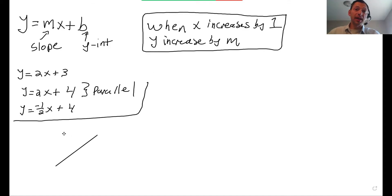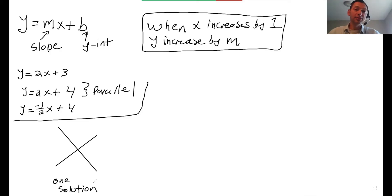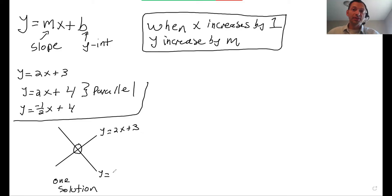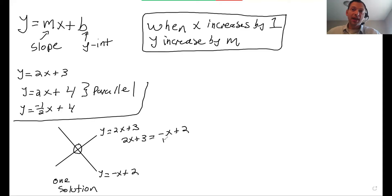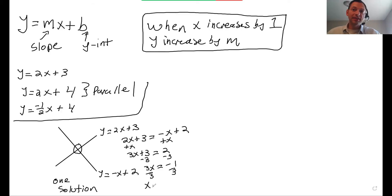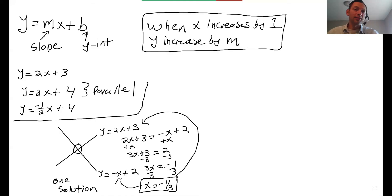When I have two lines, generally they're going to intersect each other, and that's what we call one solution. To find the intersection point of y equals 2x plus 3 and y equals negative x plus 2, I set them equal: 2x plus 3 equals negative x plus 2. Adding x gives 3x plus 3 equals 2, so 3x equals negative 1, and x equals negative 1 over 3. Then plug that back into either equation to get the y value.